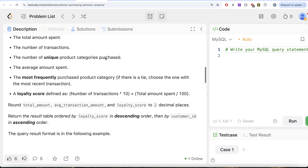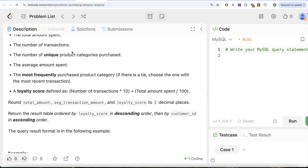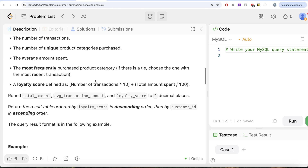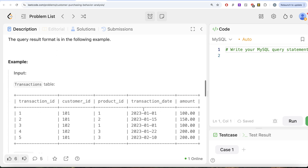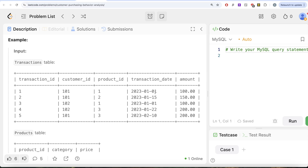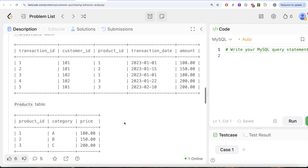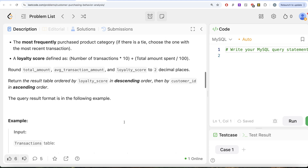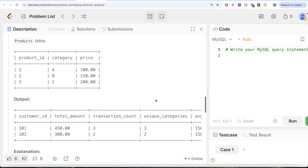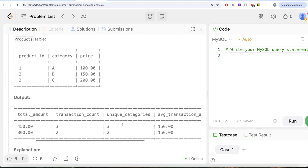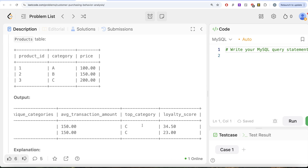The average amount spent is total amount divided by total number of transactions. For the most frequently purchased category, since everything is purchased once, we choose the one with the most recent transaction date, which is February 10th, 2023 — that's product ID 3, meaning category C. Finally, we calculate the loyalty score using the defined formula. So our output columns are: total amount spent, transaction count, unique categories, average, top category, and loyalty score.